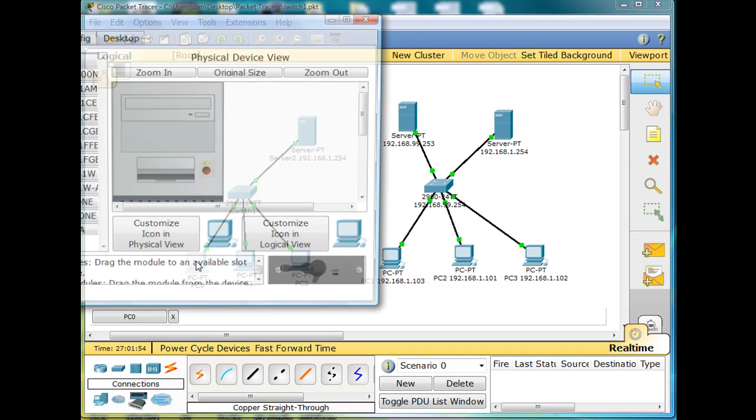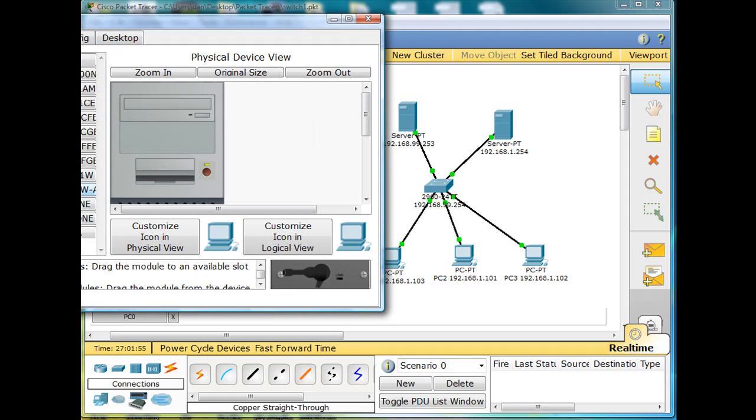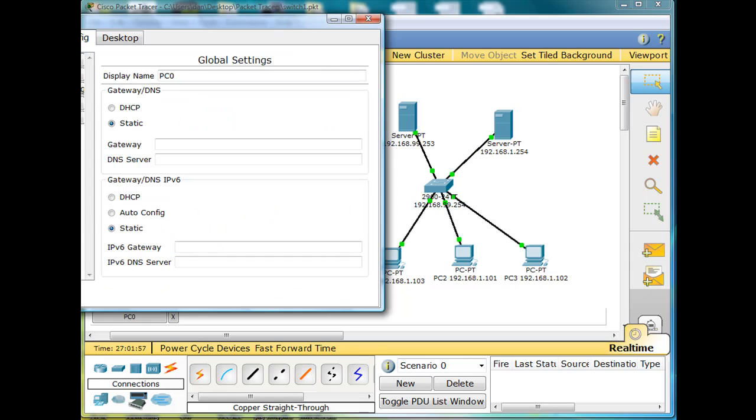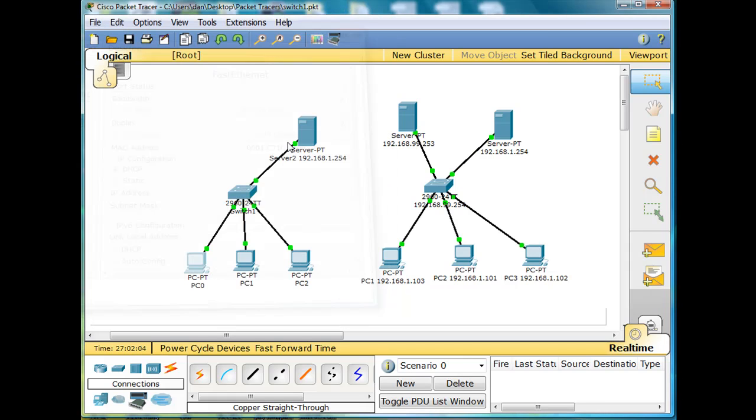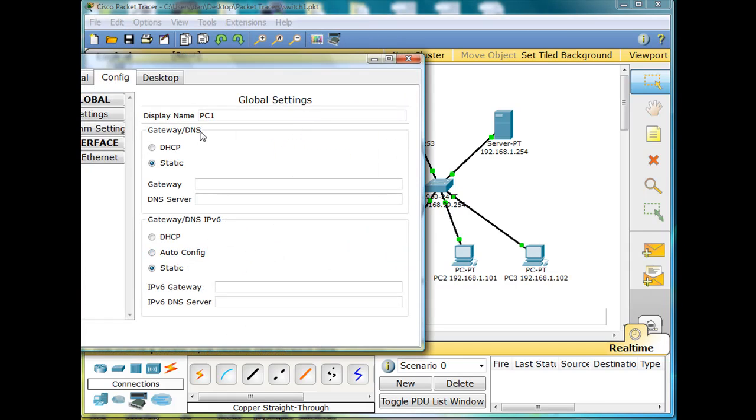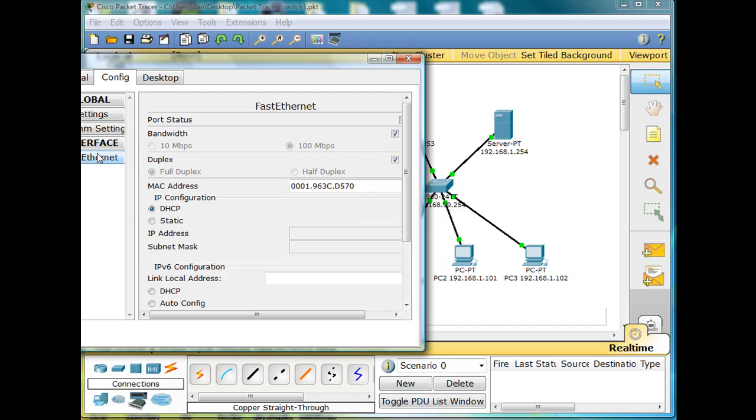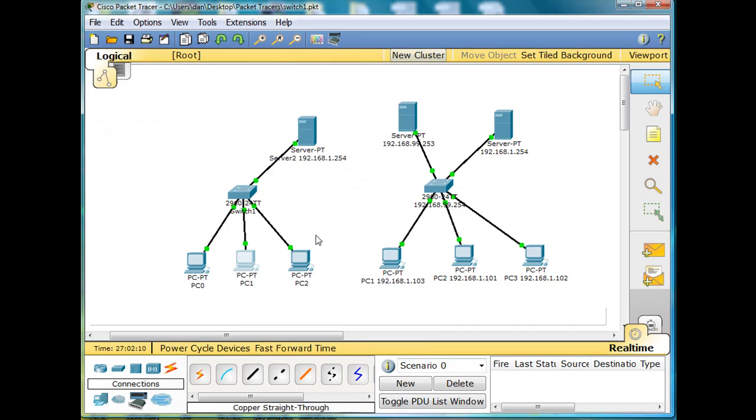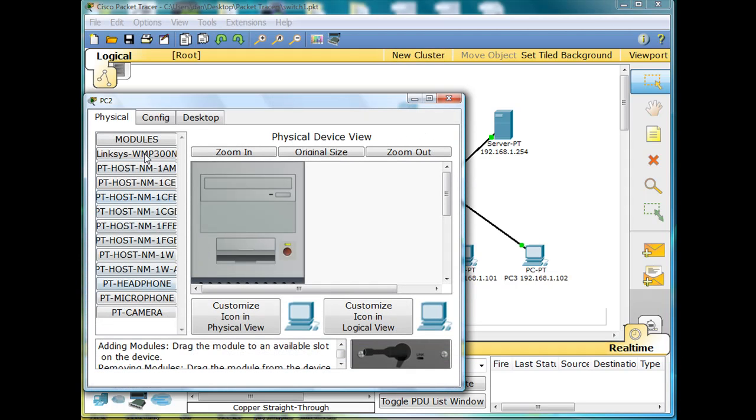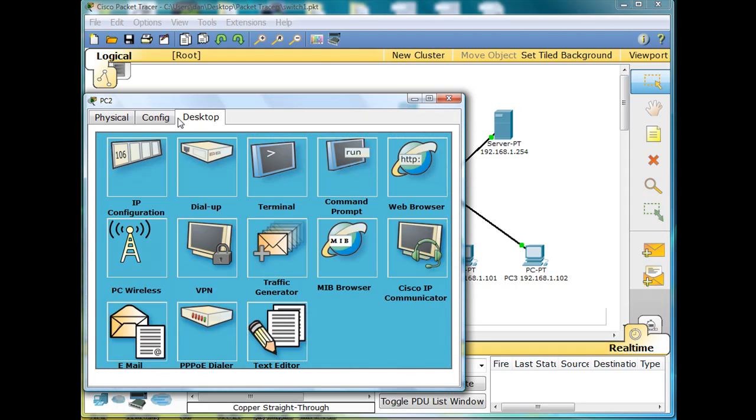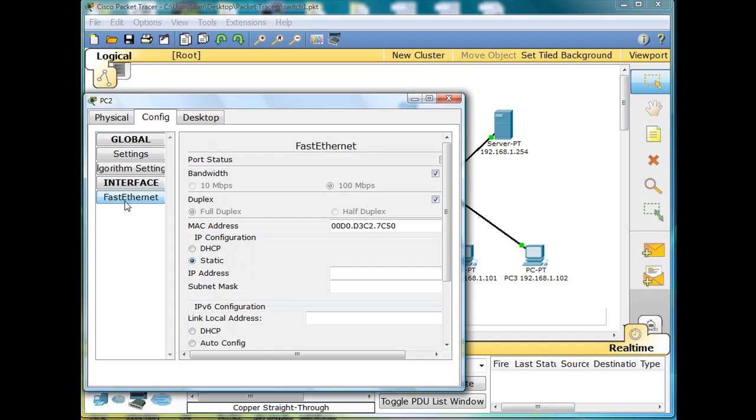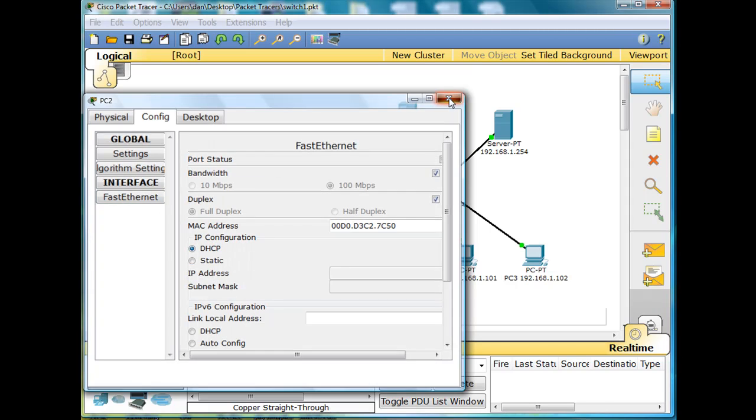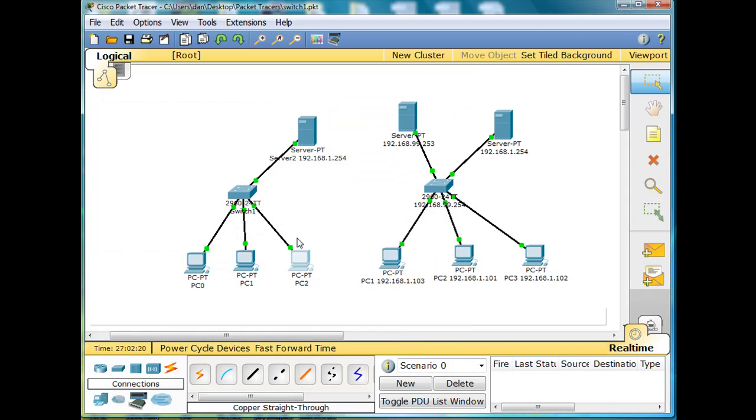What I'm going to do is click on each one of these guys and configuration. I'm going to say fast ethernet and DHCP. So we'll have these guys do DHCP. Fast ethernet, DHCP. And over here, config, fast ethernet, DHCP.